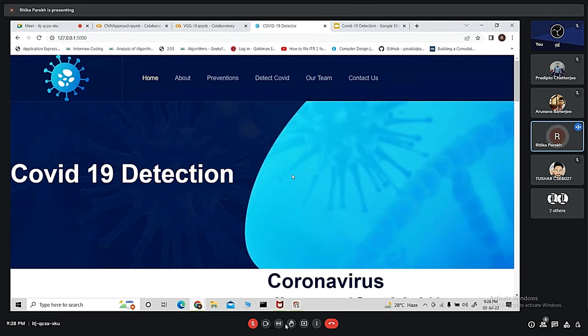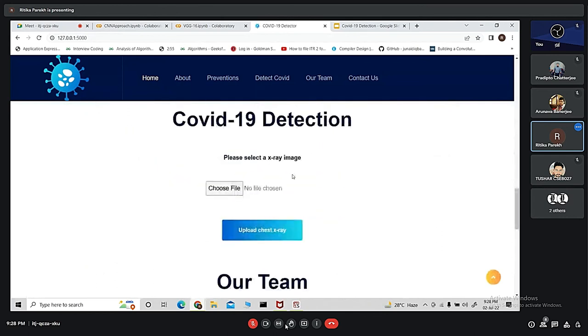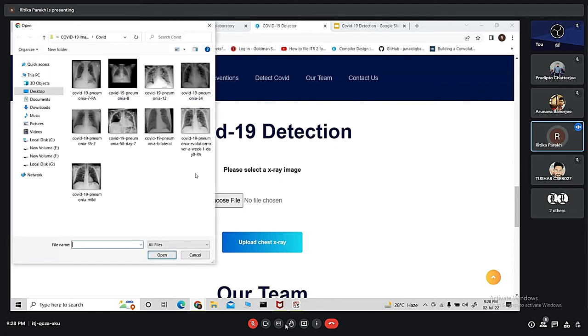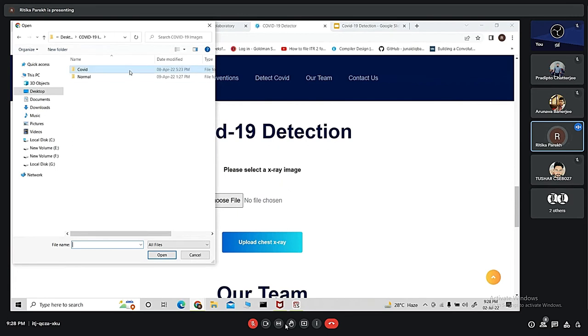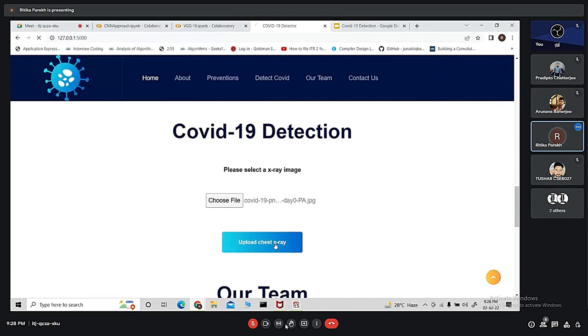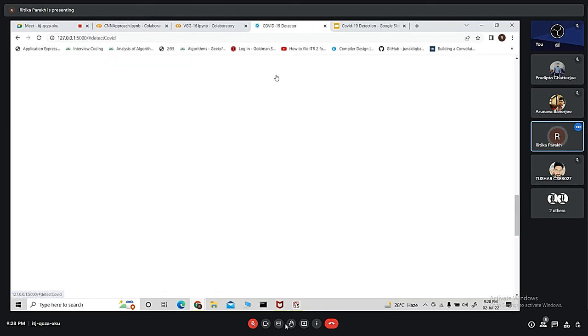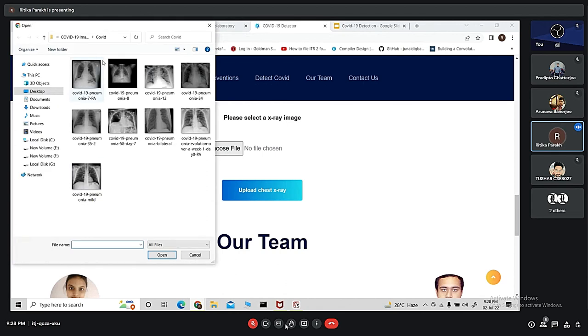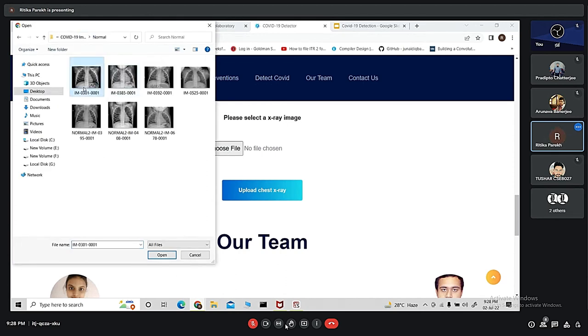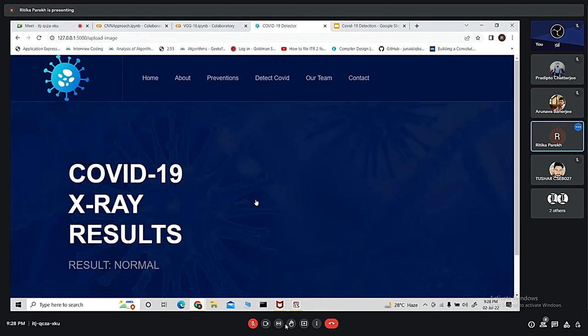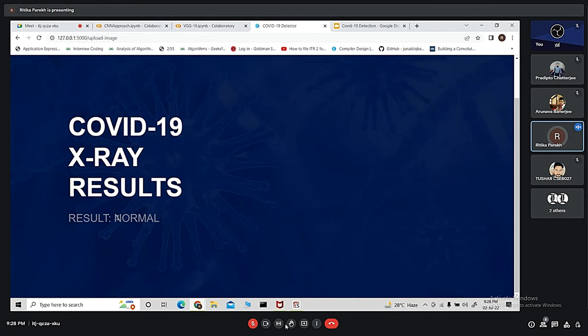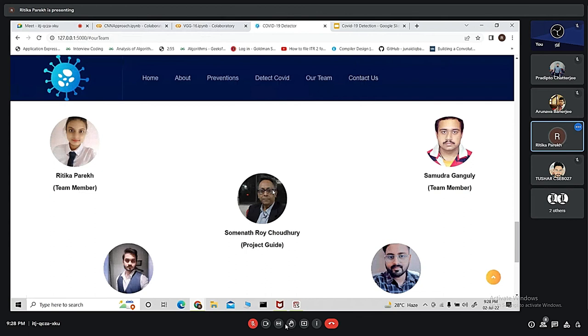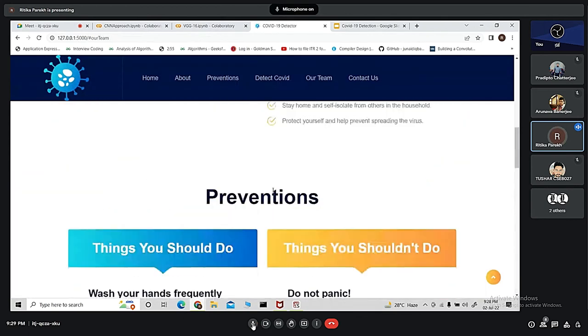This is our landing page. And this is the main working of our application. From here, we have to choose a file. I've already created two folders, COVID and normal. Suppose we are choosing any image from COVID folder and uploading it, it will show the result that it's COVID positive. Again, if we choose a file from normal, we upload it and get the result as normal. These are our team members.